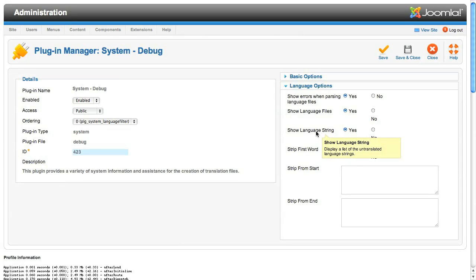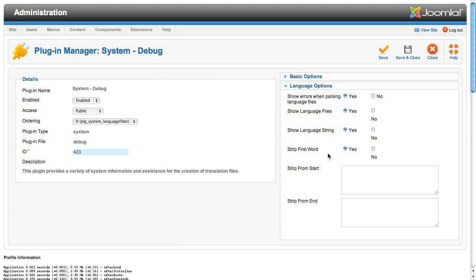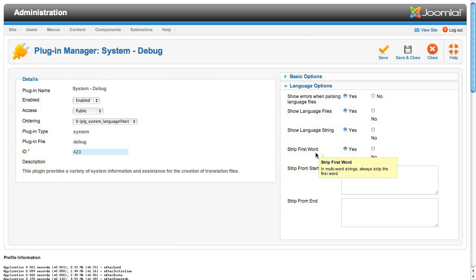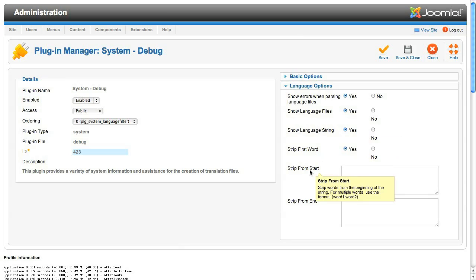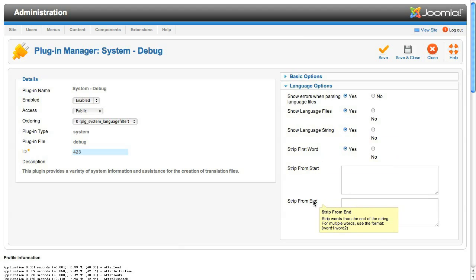Show language string allows you to see the language strings that are being run through the translation system but do not have a corresponding translation. The output is a suggested line that you can simply cut and paste into the appropriate INI file. This is a really cool feature to allow you to mop up translation strings in just a couple of steps. The remaining settings just help you tune how those suggestions are displayed, using those settings effectively as a topic for another day.